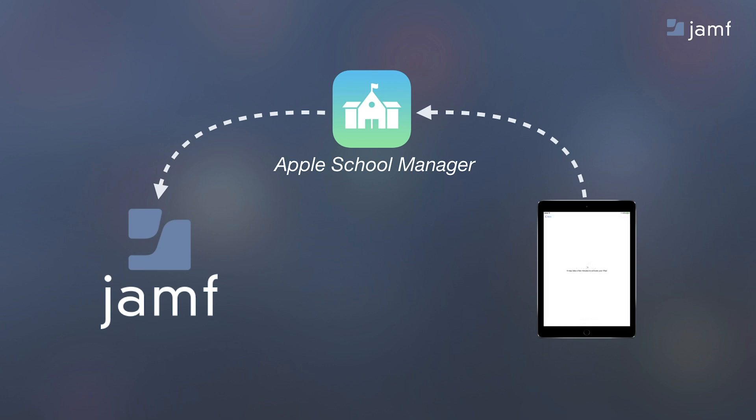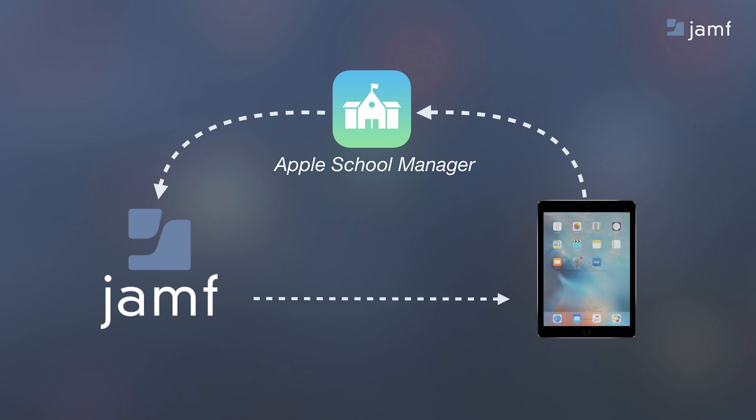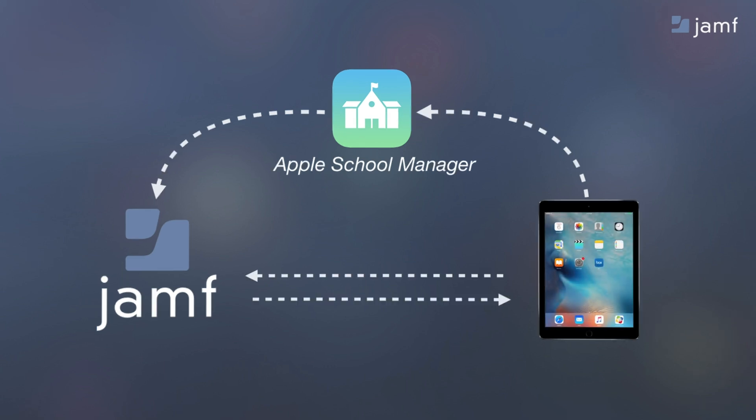when this device turns on for the first time, it pings Apple to see if it is registered to an MDM server, like Jamf School. It then proceeds to enroll wirelessly and will deploy whatever instructions we have provided.